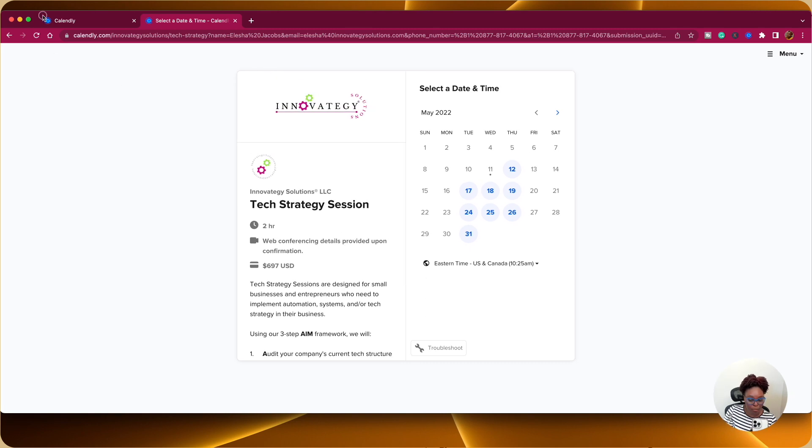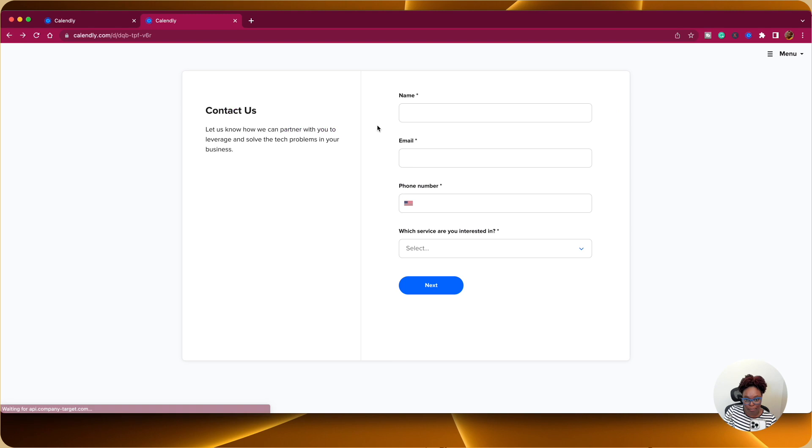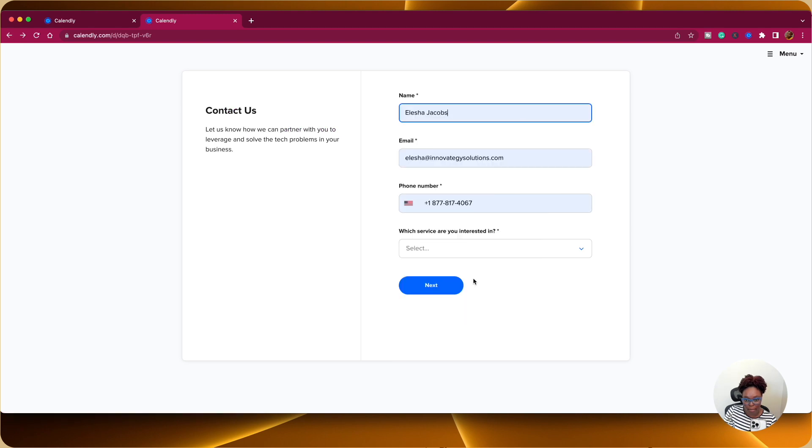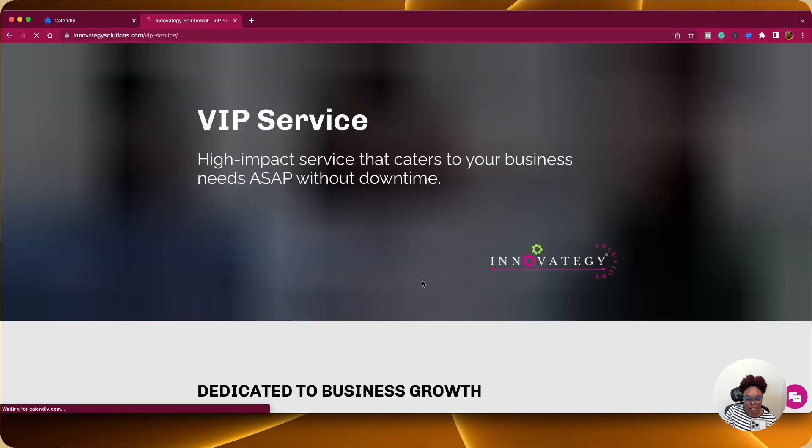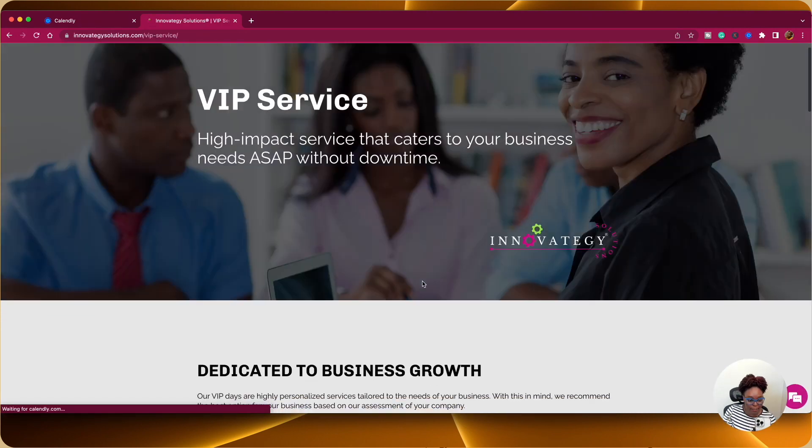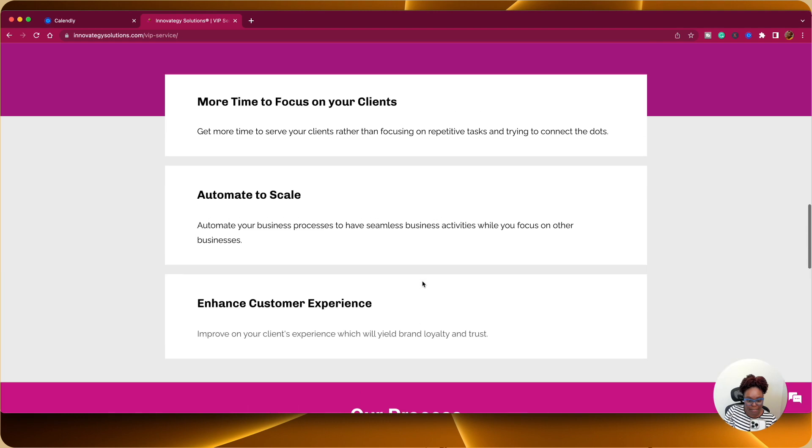Now here, what is the good thing? Let's say, for example, if I go back and I say, okay, let me go to the VIP service. It's going to take me to the VIP page of my website.